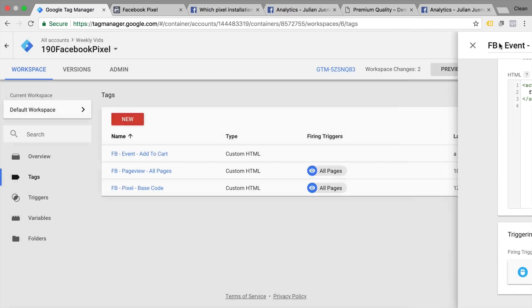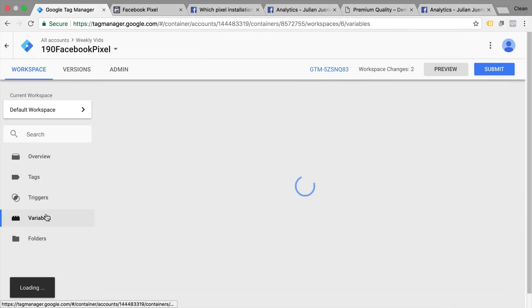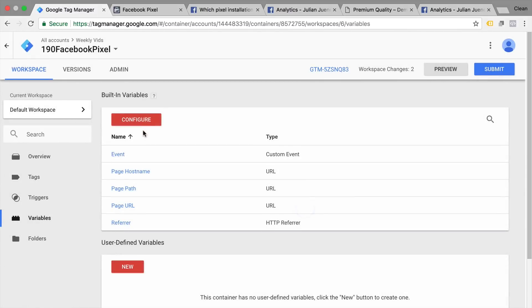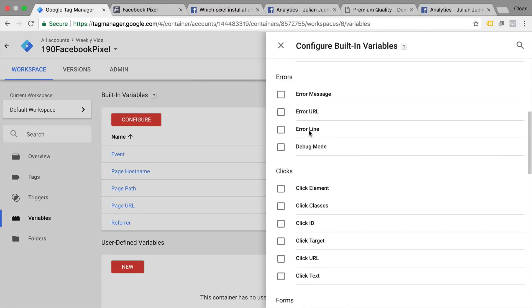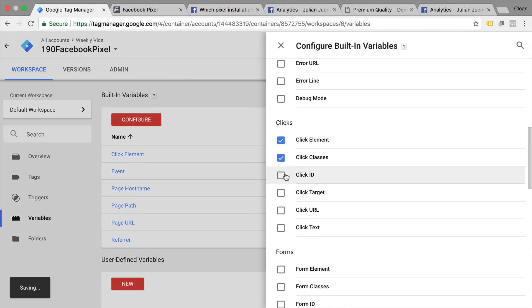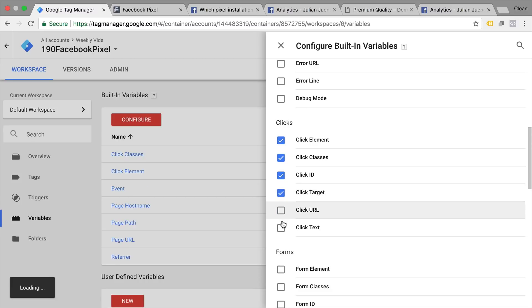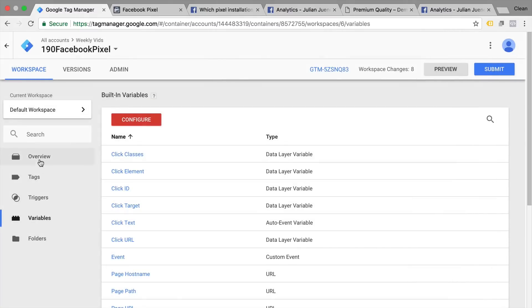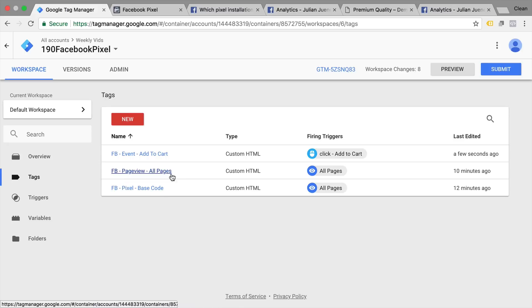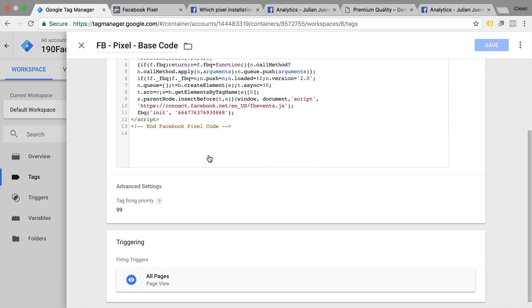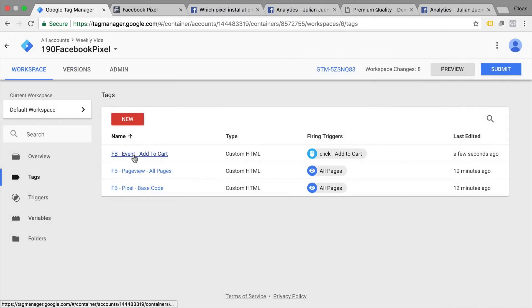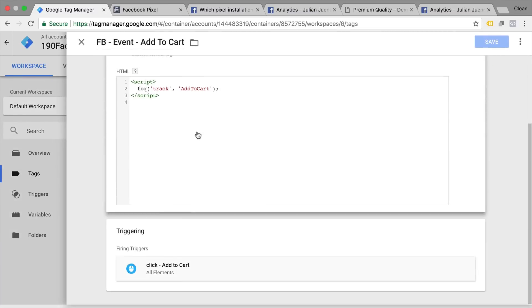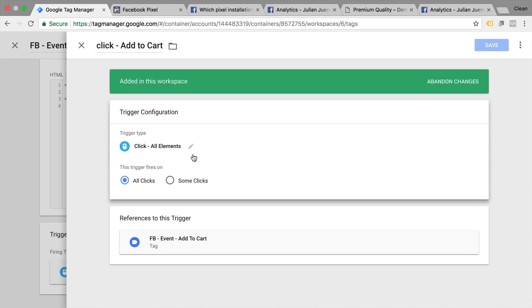Save this for now. Go to variables and activate my variables that I need for these link trigger. And go back to my pixel code. This is the Facebook base pixel code. Here's our add to cart. And go back into the trigger.